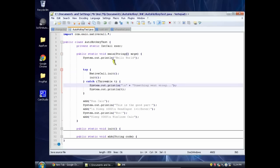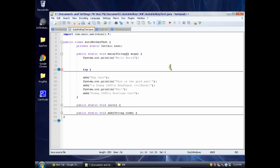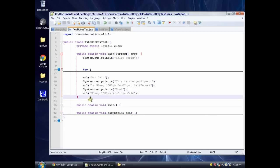All right, so this is our Java class. We call it AutoHotKeyTest. Now we have a function in here. You don't need to worry about most of this stuff. You could actually just put this all in another file. All we have to know is we have this function here, public static void AHK, and we pass it some code to run. And that's all we have to do to run AutoHotKey code.